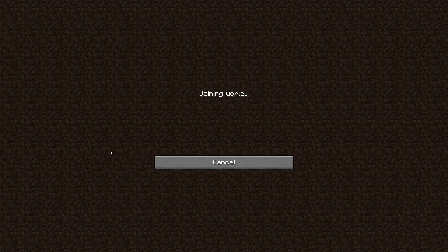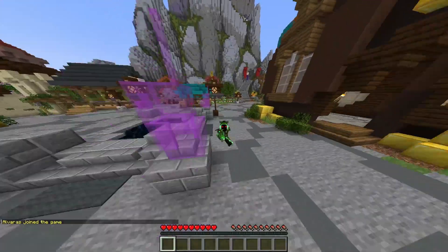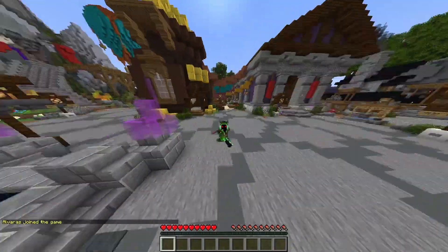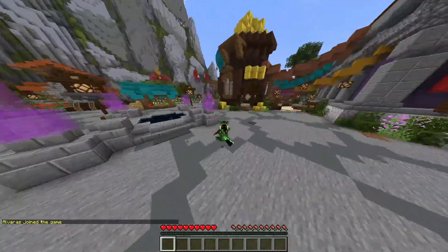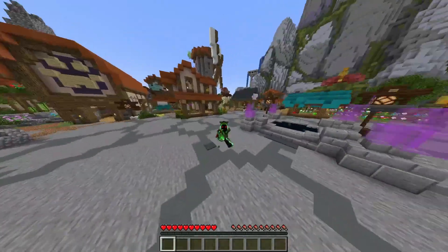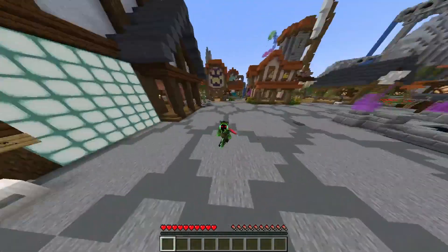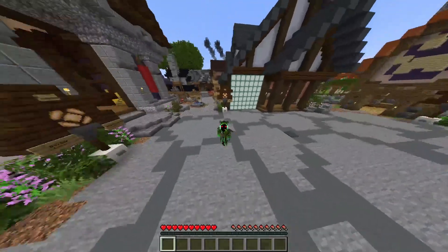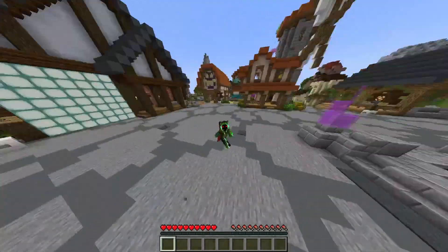Join the server and there you have it — the HyperXL hub with all the islands. It was another update, so thank you everyone for watching. See you next time!